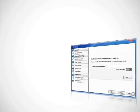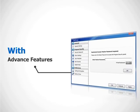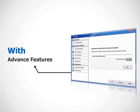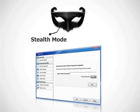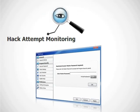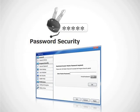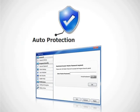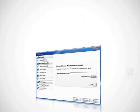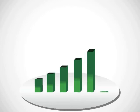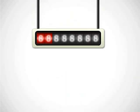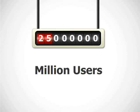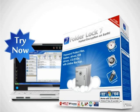On top of the robust data security that Folder Log provides, the product comes with amazing options like running application in stealth mode, monitoring and seizing hack attempts, application level password security and automatic protection. Folder Log is currently the most downloaded file security software in the market today with more than 25 million users worldwide. Give Folder Log a try and see how it can secure your important files on your computers.